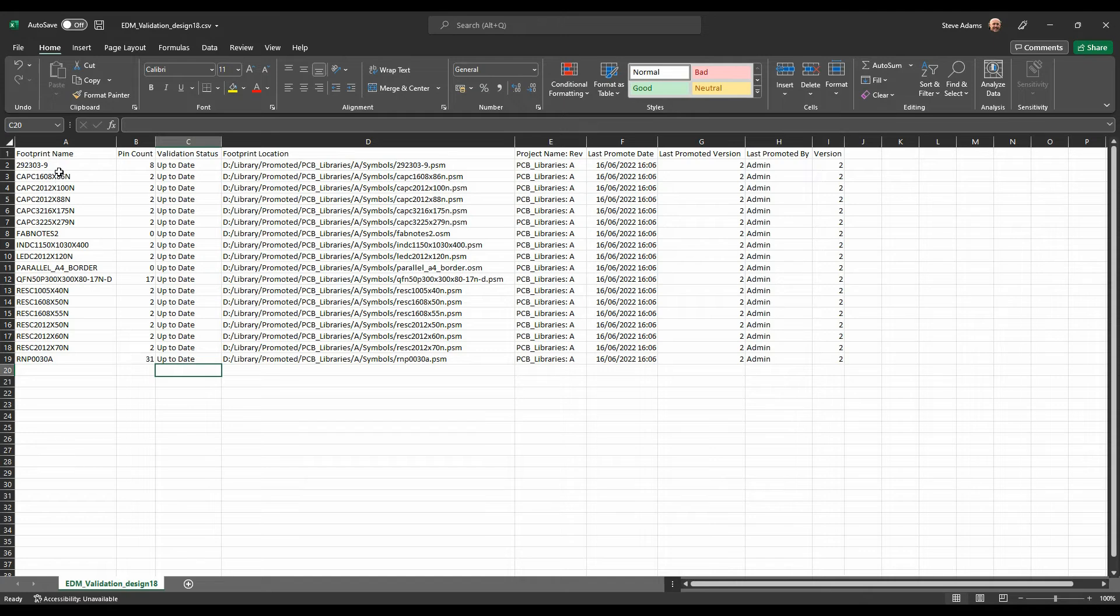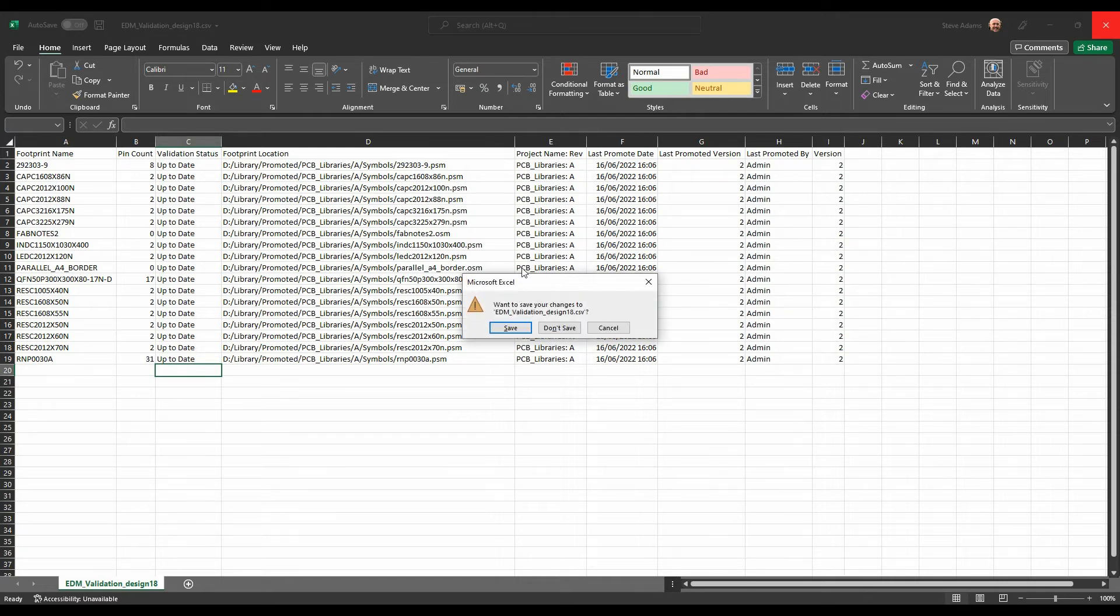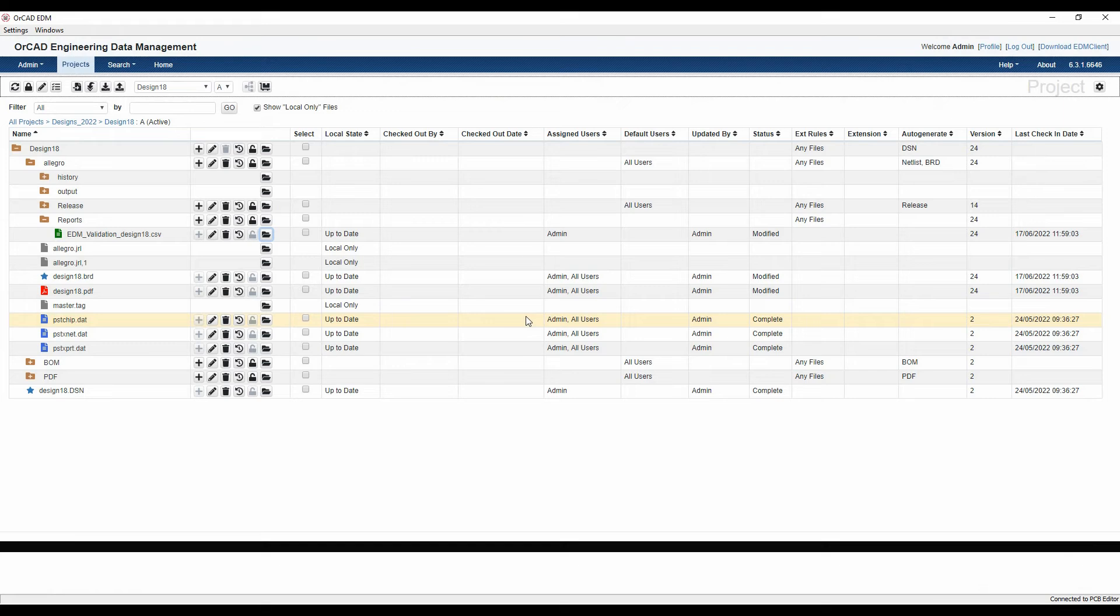We can see I've got a list of all of my PCB footprints, their pin count, and what their validation status is. They're currently up to date. They've all come from the correct promoted library location in the right revision, and I've got all the latest versions that are available to me. That's a good sign for my PCB footprint point of view.